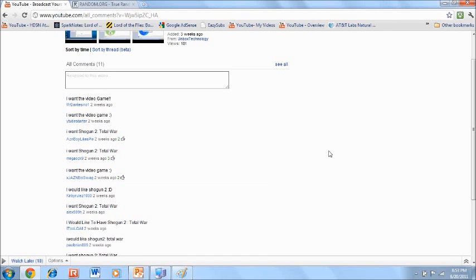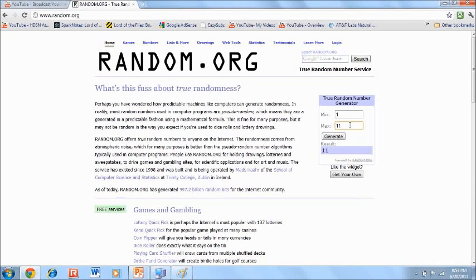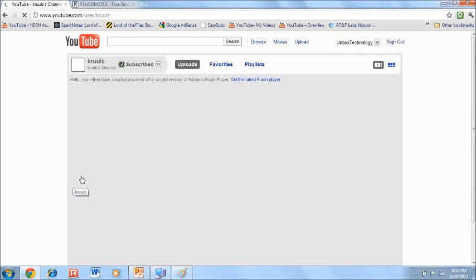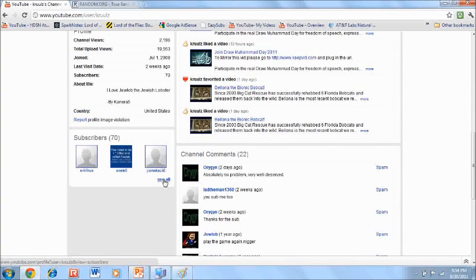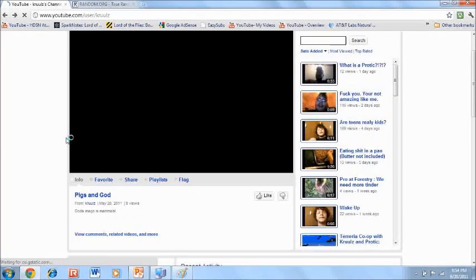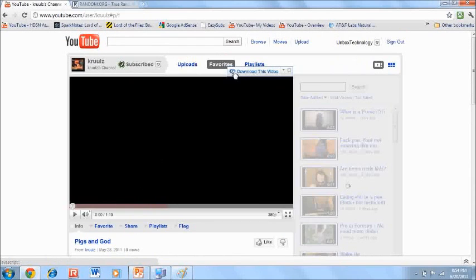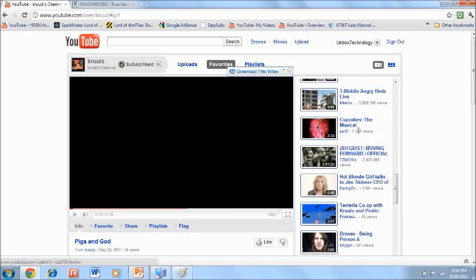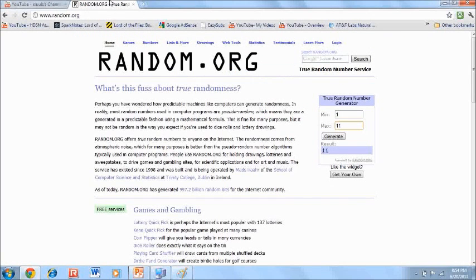There's actually another part to the video — the results of the giveaway. I was giving away the video game Shogun 2 Total War, a fairly new video game worth 50 bucks. 11 people entered. The winner is number 11 — congratulations, Krulz! He has subscribed to me and he has favorited the video, so Krulz, you've won Shogun 2 Total War — congratulations!